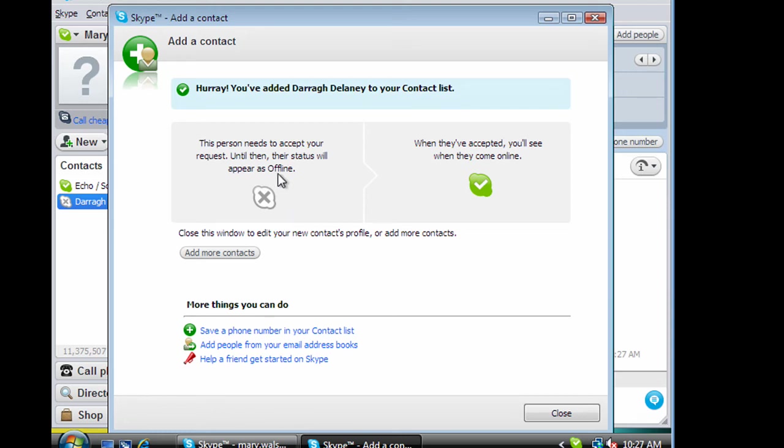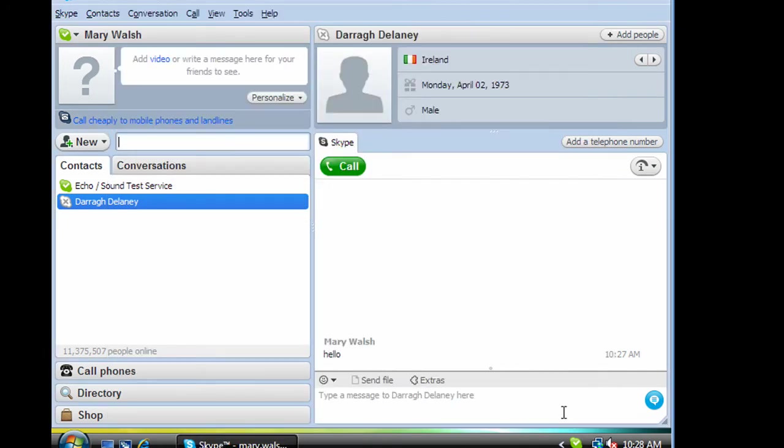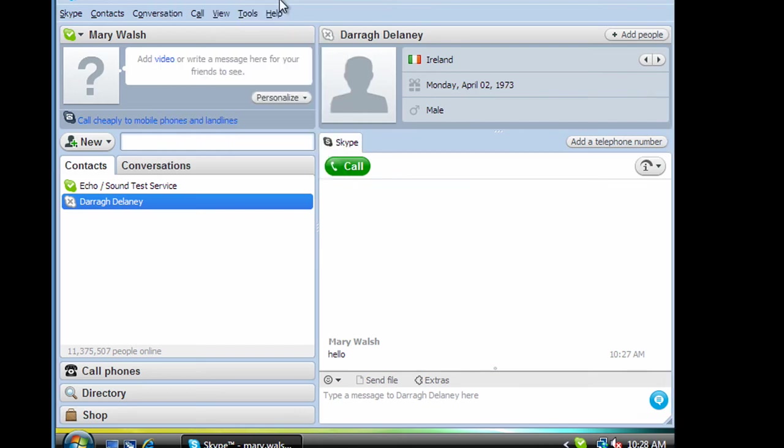Very much like it was with Facebook, the person needs to accept your invitation. So if you get an invitation within Skype from somebody you don't know, it sounds like a name that you definitely, it's not somebody you would have come across, you don't have to accept them. You don't want people on your contact list that have no connection to you at all. So we now need to wait for that person to acknowledge and then we can start to make calls.